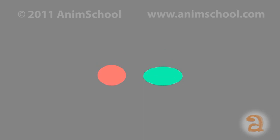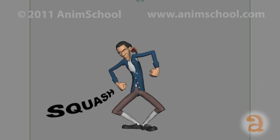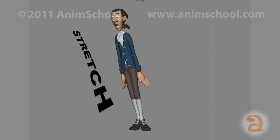Look at this illustration. The character here is squashed in his pose, and now here, he is stretched. Now let's plus these poses by adding in the volume changes.